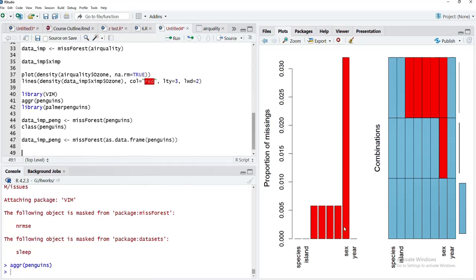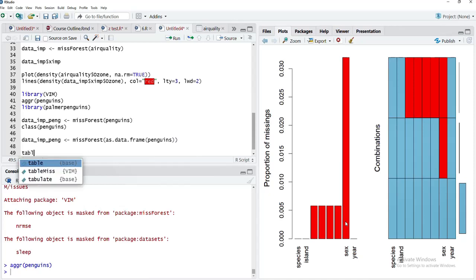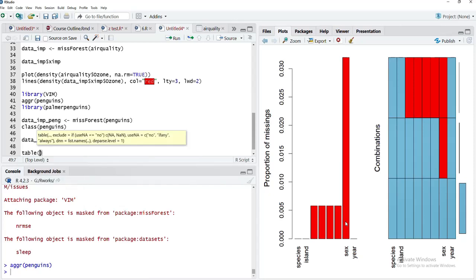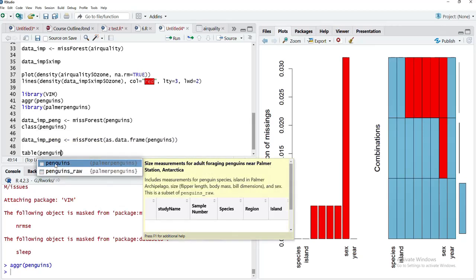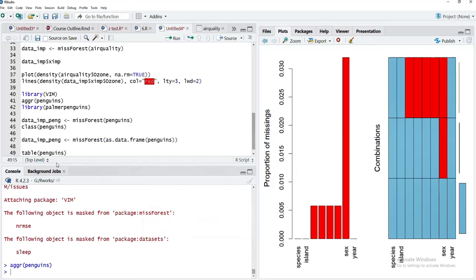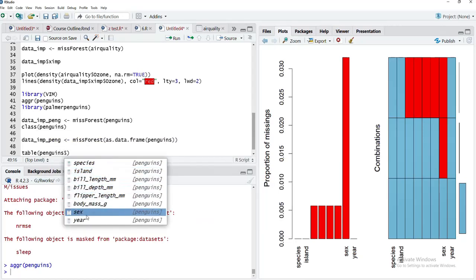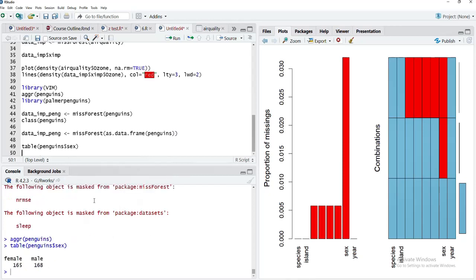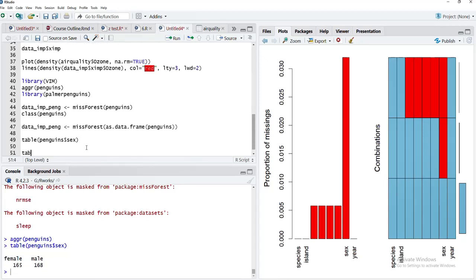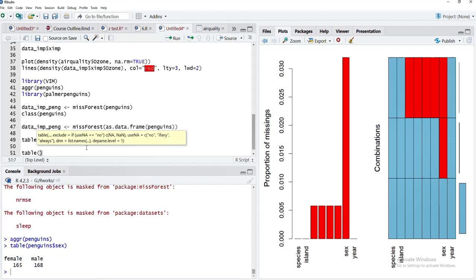For that, I will call table for penguins$sex. We'll run that and you can see here 165 females and 168 males are there.